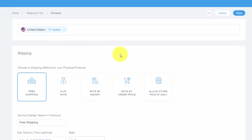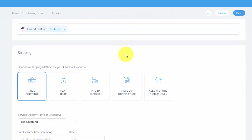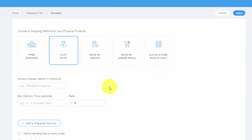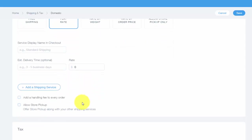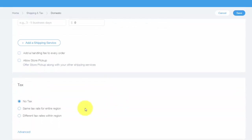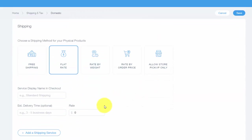You can choose right here your actual shipping rule. So is it free shipping? Are you doing flat rate shipping? You could choose the service display in the checkout—is it standard shipping? What type of shipping is it? Then you choose the rate right there. You can add a shipping service or add a handling fee or allow store pickup, and you can even add tax to your shipping fee if your state or country permits that.